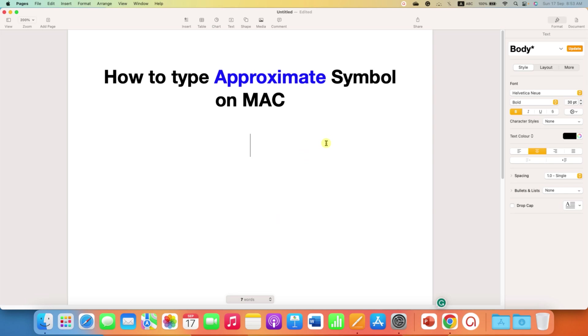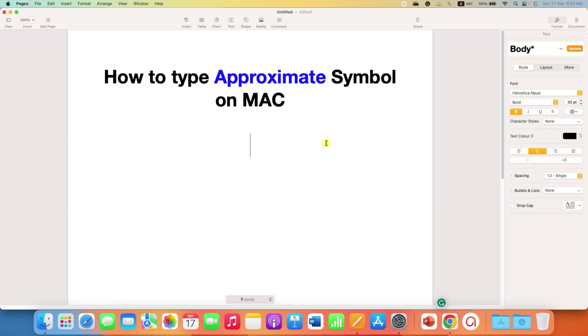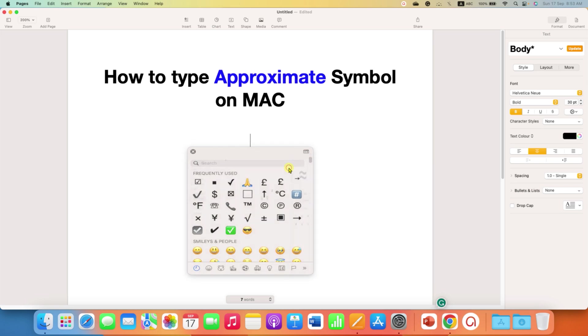In the first method, you need to press Ctrl Command Space Bar sequentially to see this window, and then click on the small icon to expand the window.